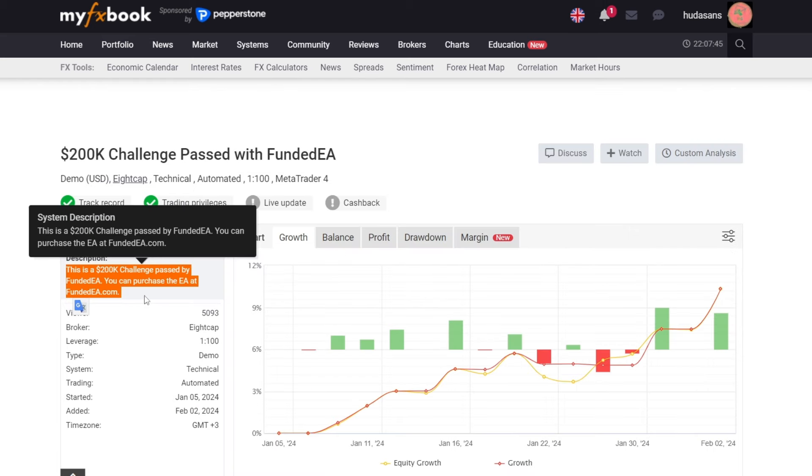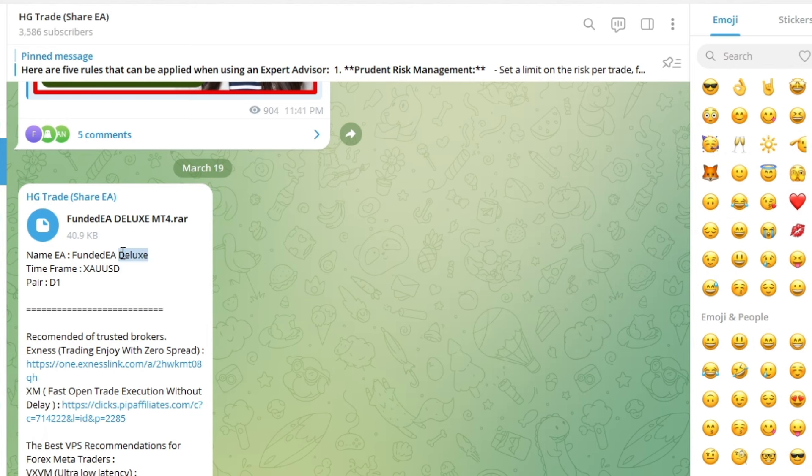You can get this EA from the fundedEA.com website page or visit the HG Trade Telegram channel where this EA has been shared complete with presets.